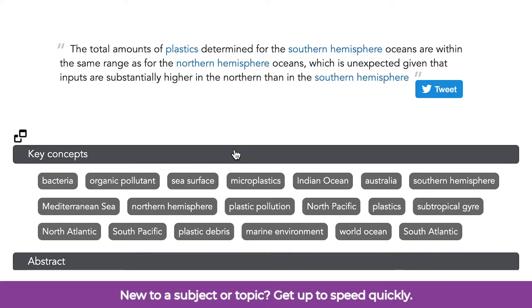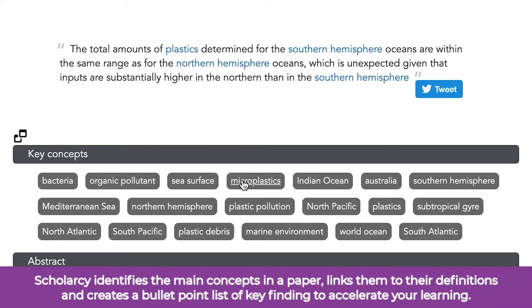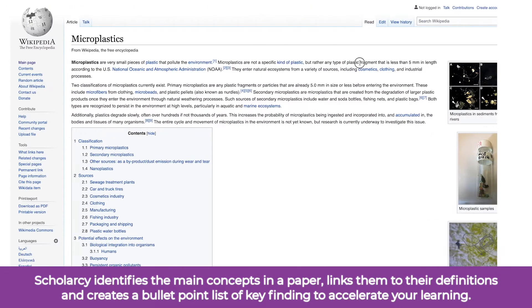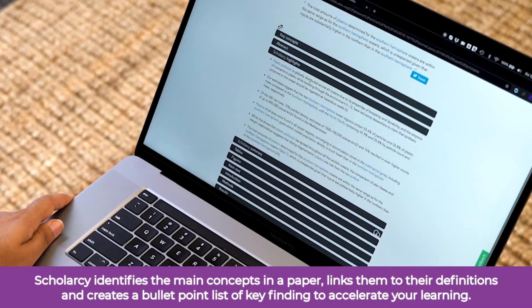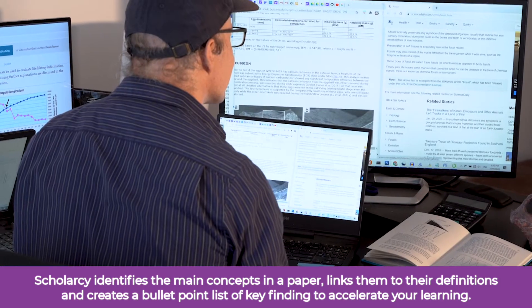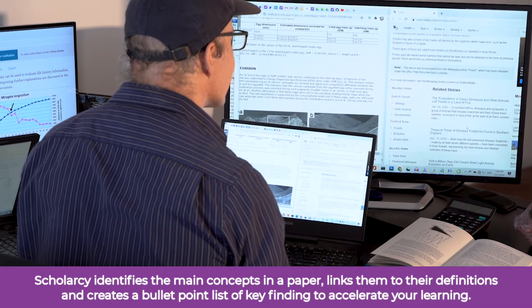New to a subject or topic? Get up to speed quickly. ScholarSee identifies the main concepts in a paper, links them to their definitions, and creates a bullet point list of key findings to accelerate your learning.